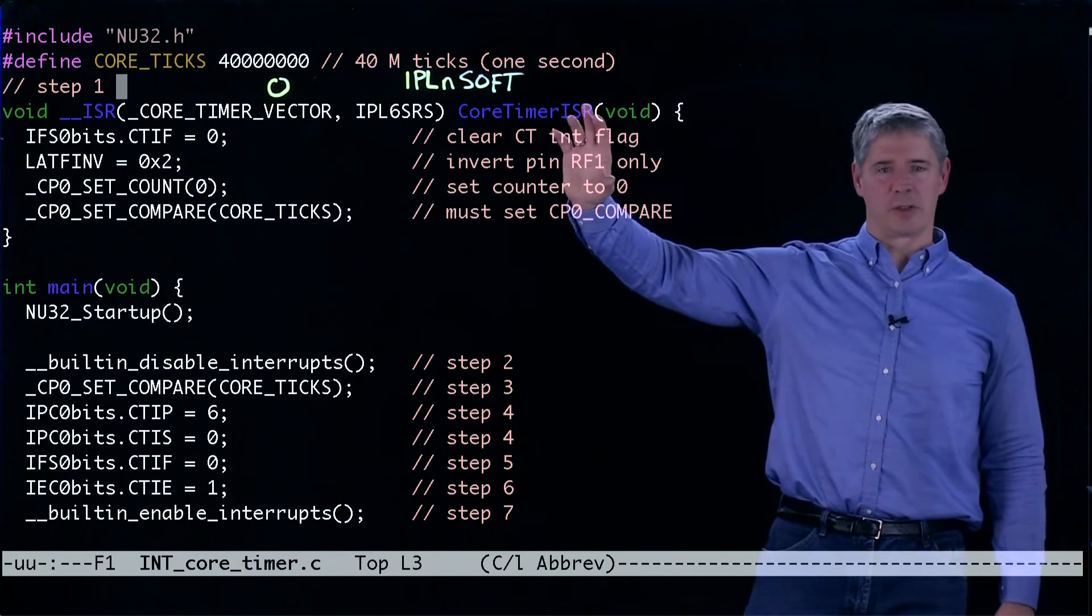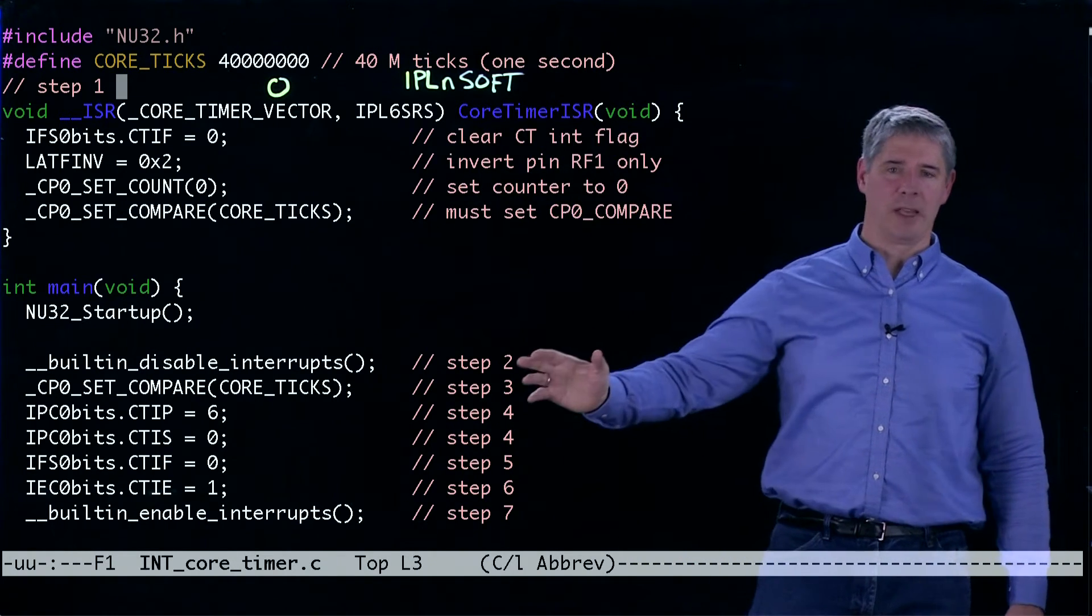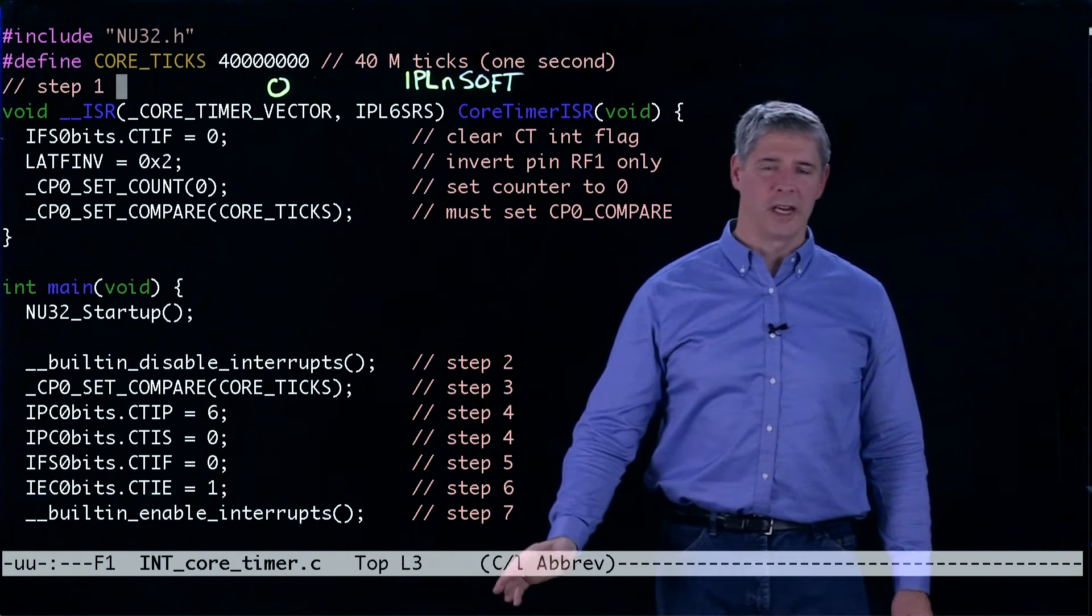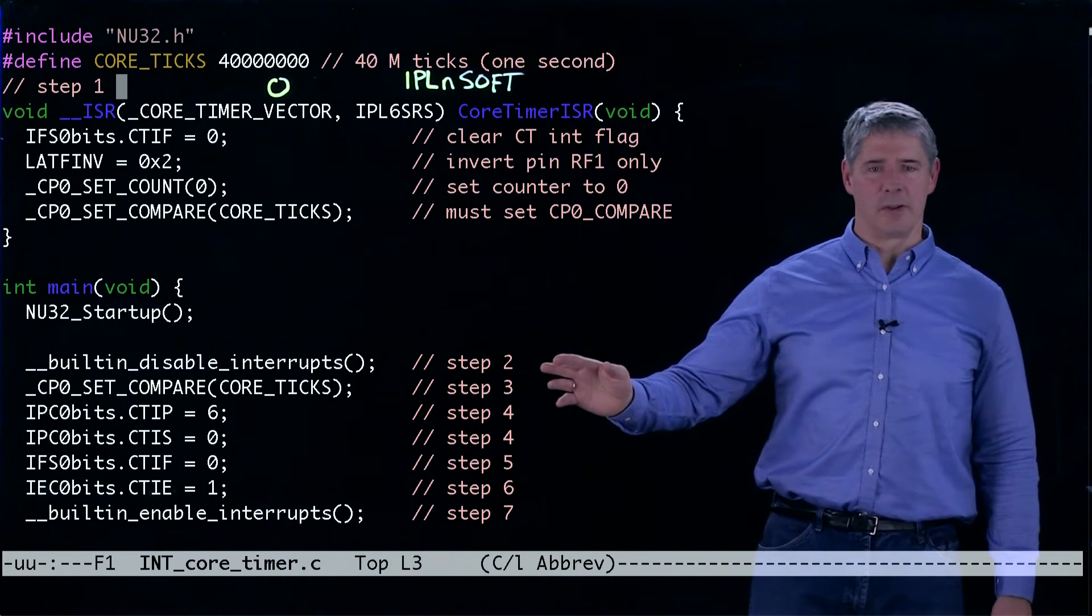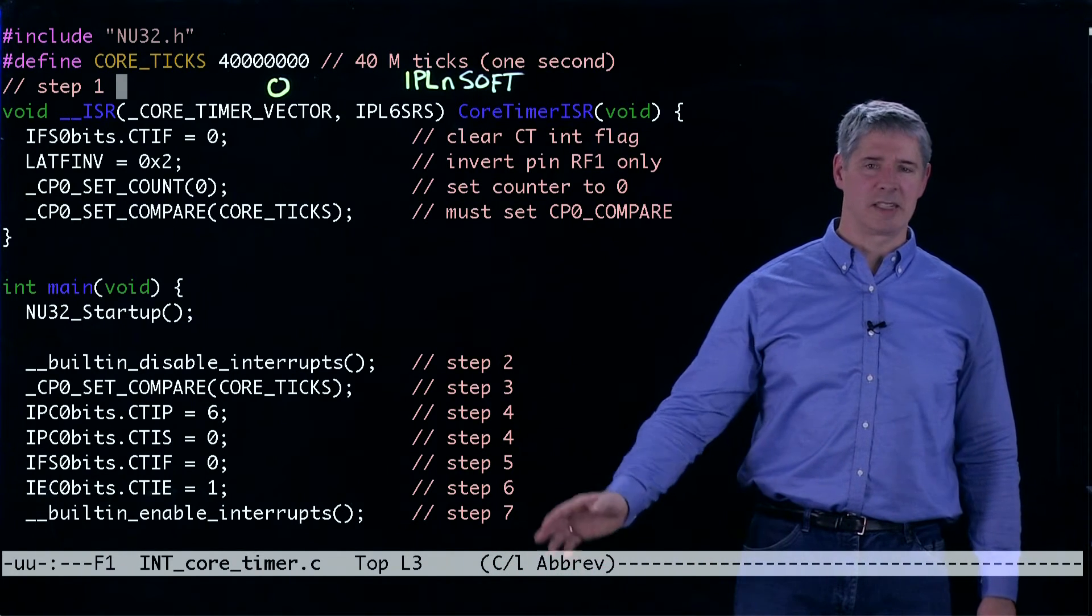So that's the interrupt service routine. Now we've got the main function down here, and these are the remaining six steps.